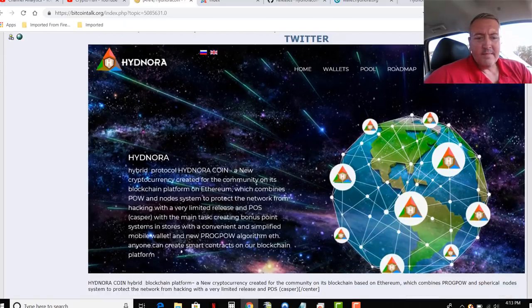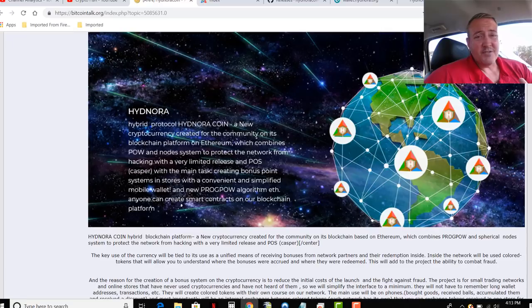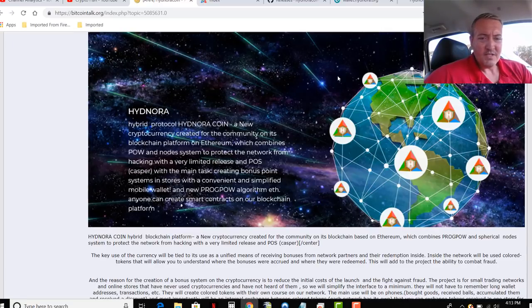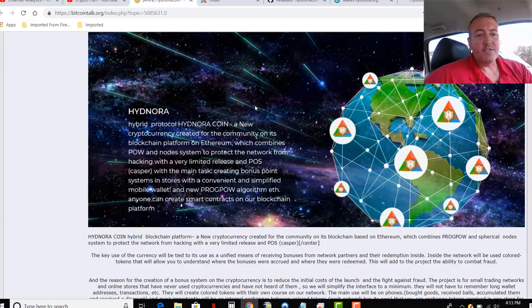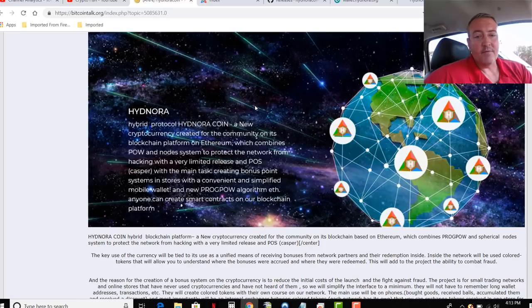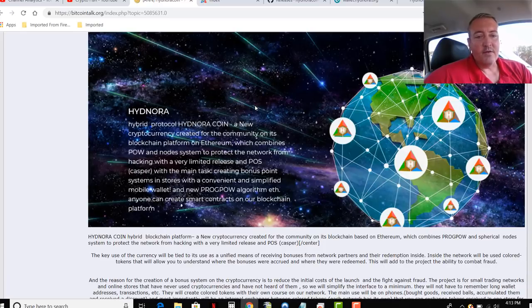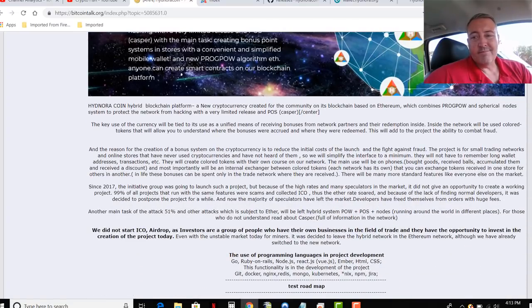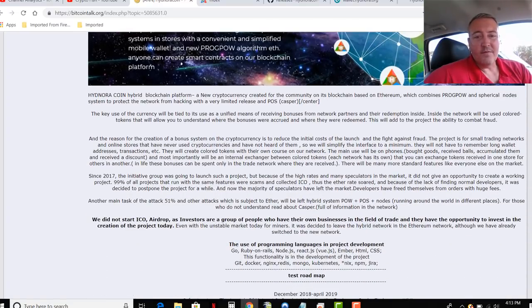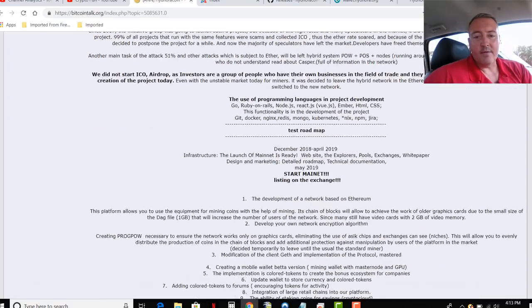But Hydenora, again, this is Russian translation. So this might not read exactly perfectly. A new cryptocurrency created for the community on its blockchain platform on Ethereum, which combines POW and Node system to protect the network from hacking with a very limited release of proof of stake Casper, with the main task creating bonus point system in stores with convenient and simplified mobile wallet. A new ProgPow algorithm ETH, anyone can create smart contracts on our blockchain platform. So, nuts and bolts of it, smart contract platform using the ProgPow ETH algorithm.